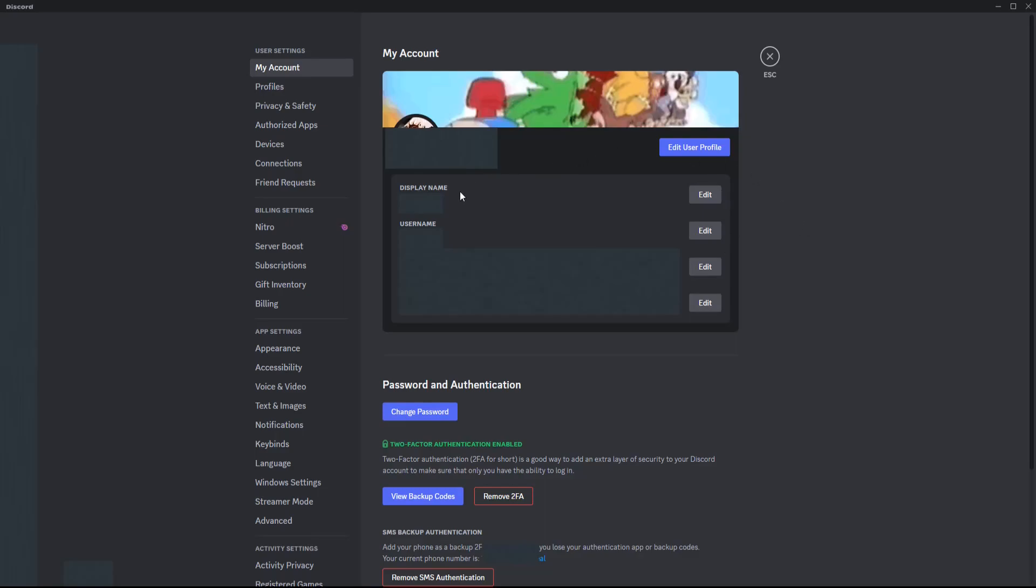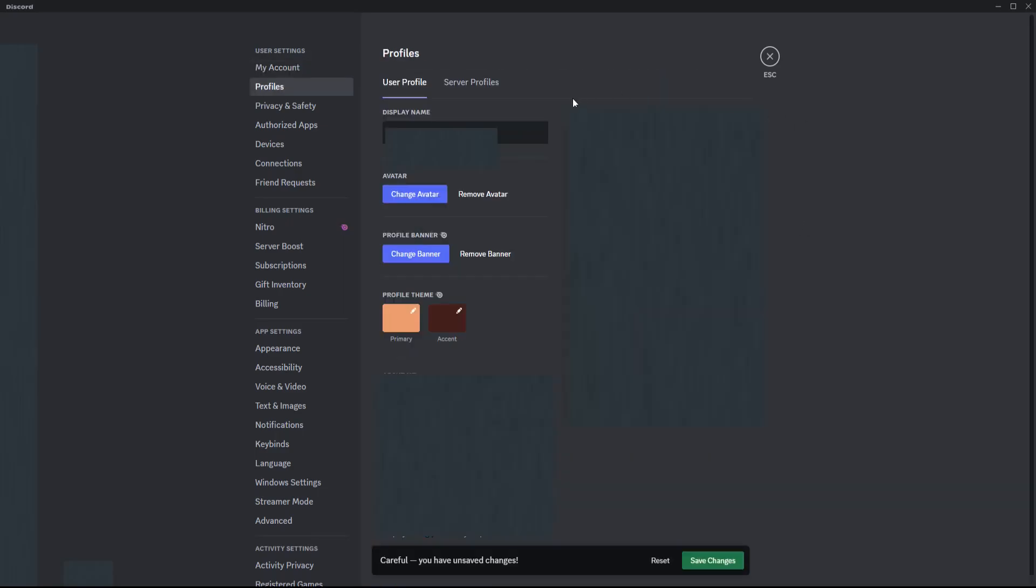If you want to change your display name, click this edit button right here and that'll take you over to your user profiles where it shows your display name.